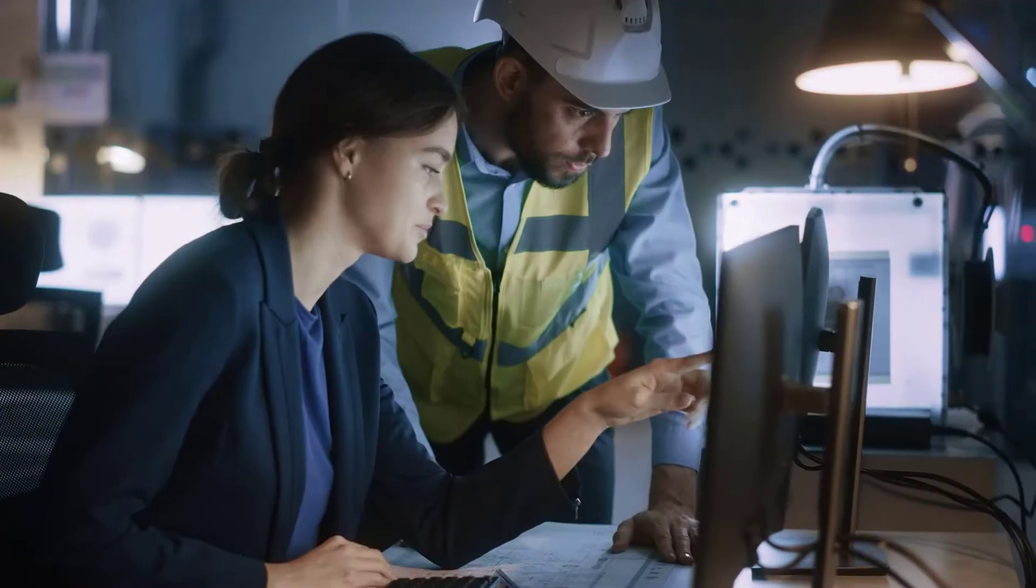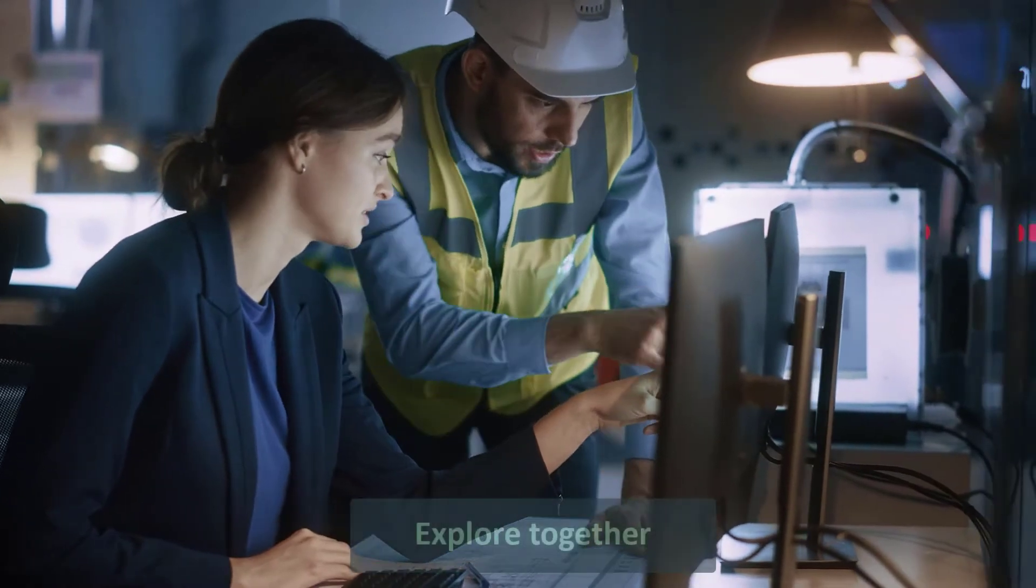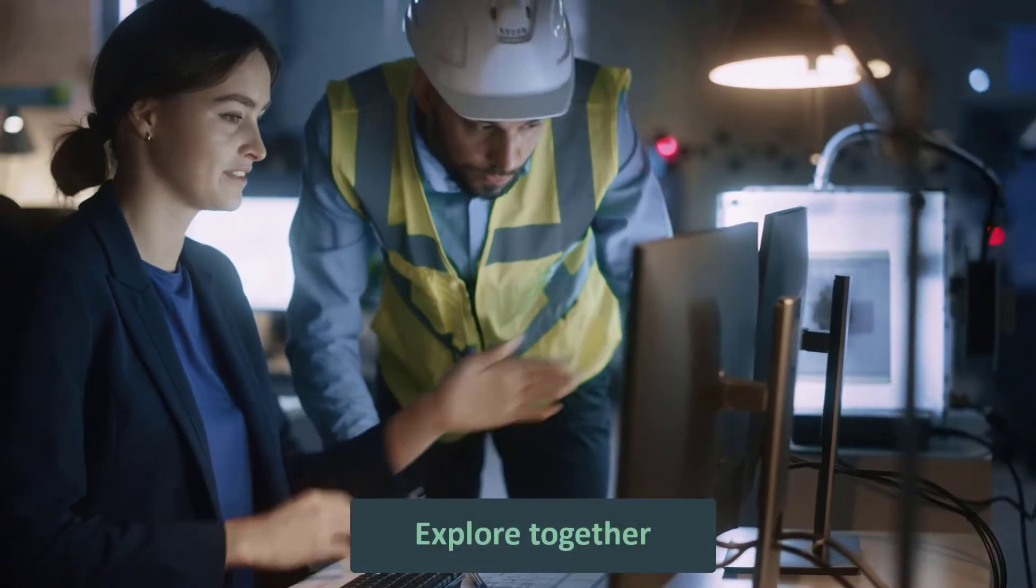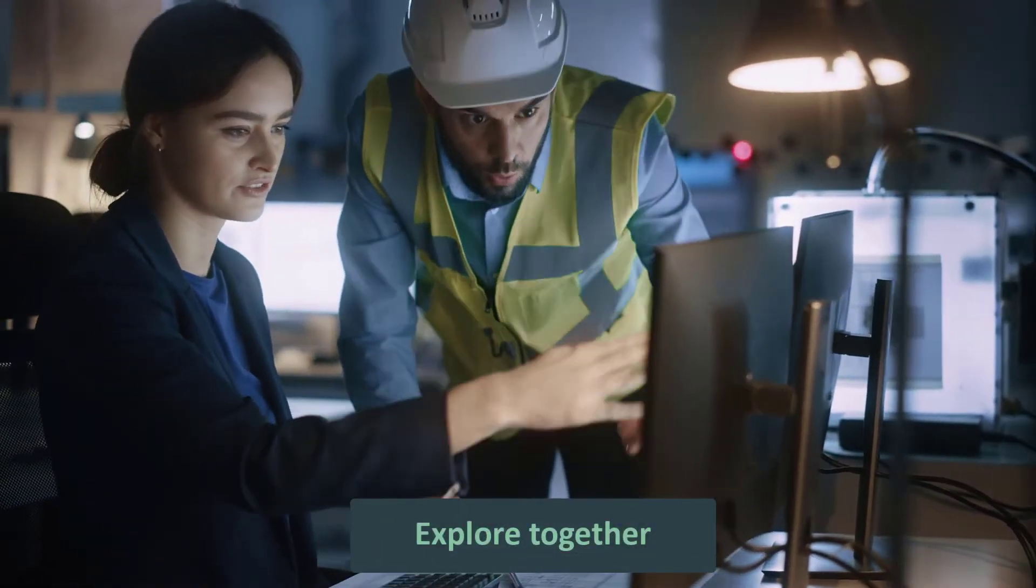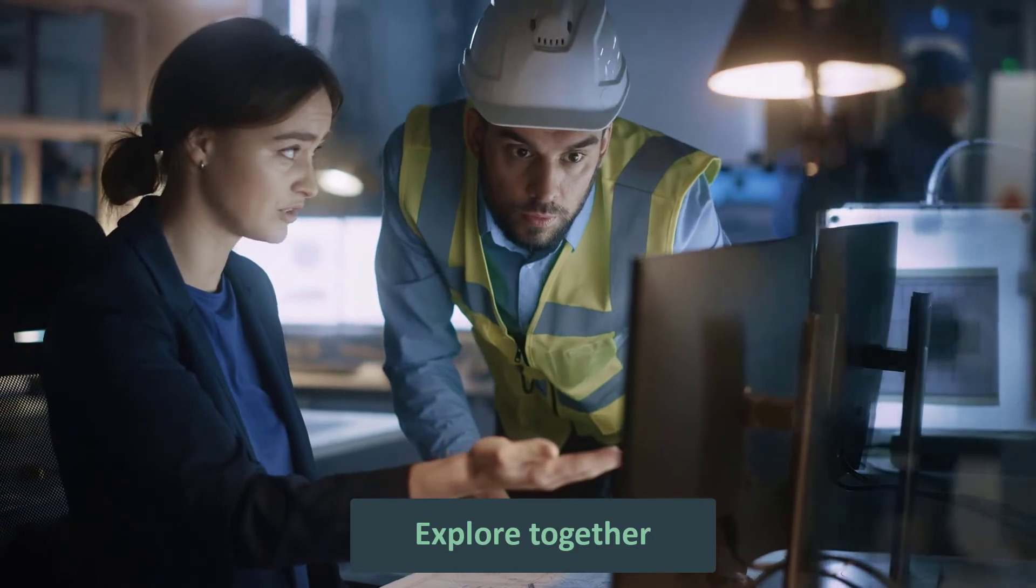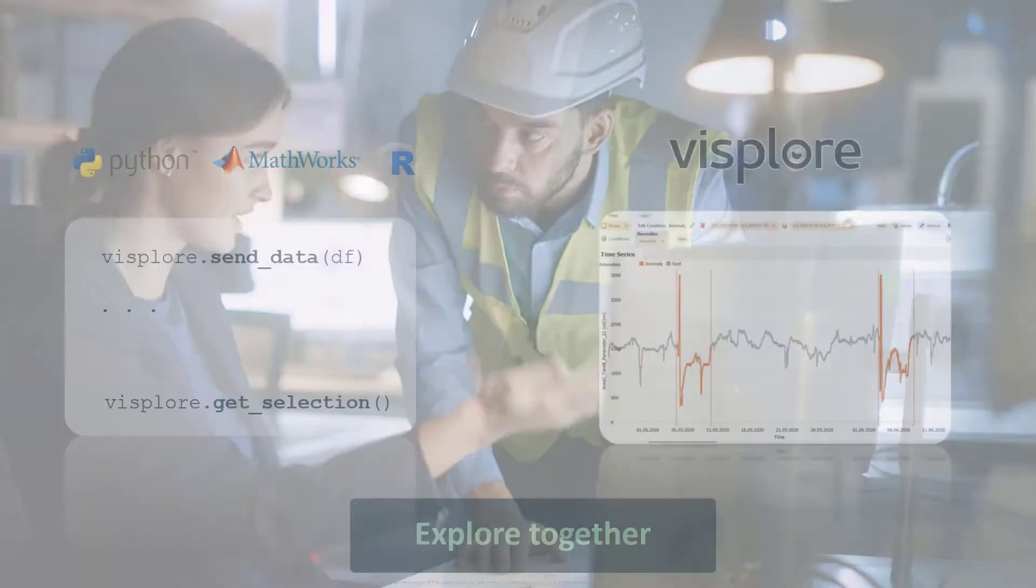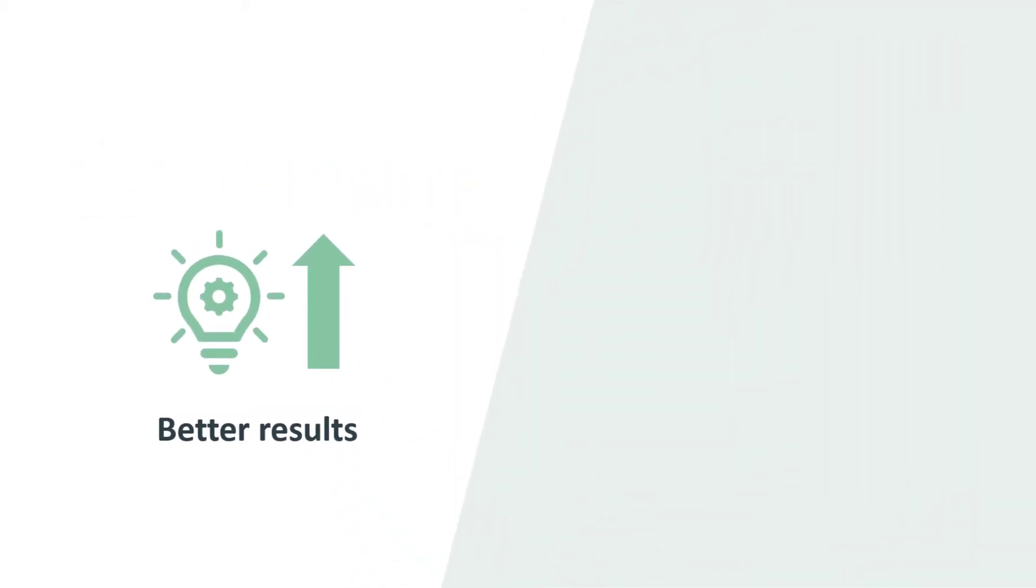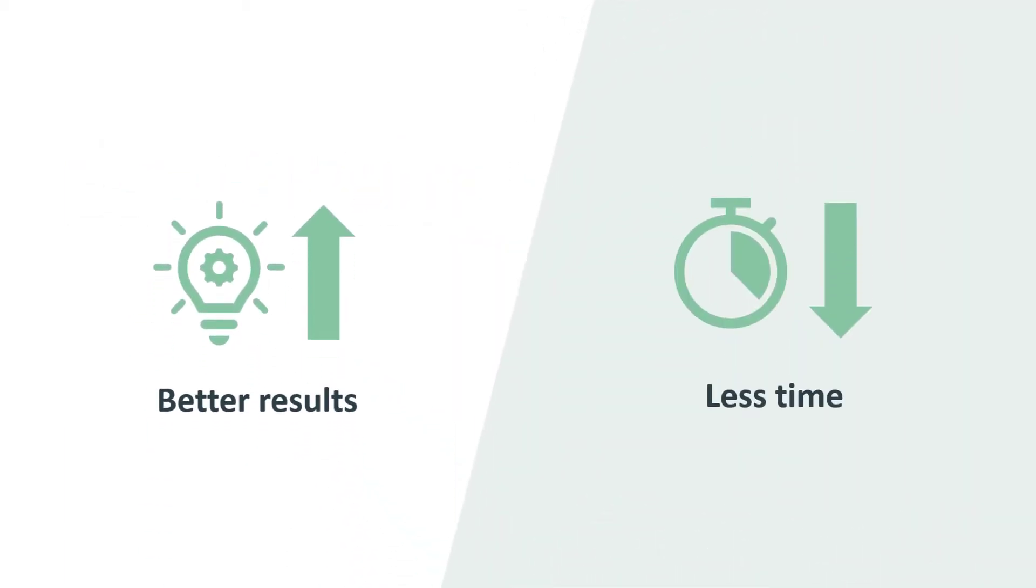Only with Visplor, domain experts and data scientists can explore and label data together, live and fully integrated with Python, MATLAB, and R. This means better results of your data projects in much less time.